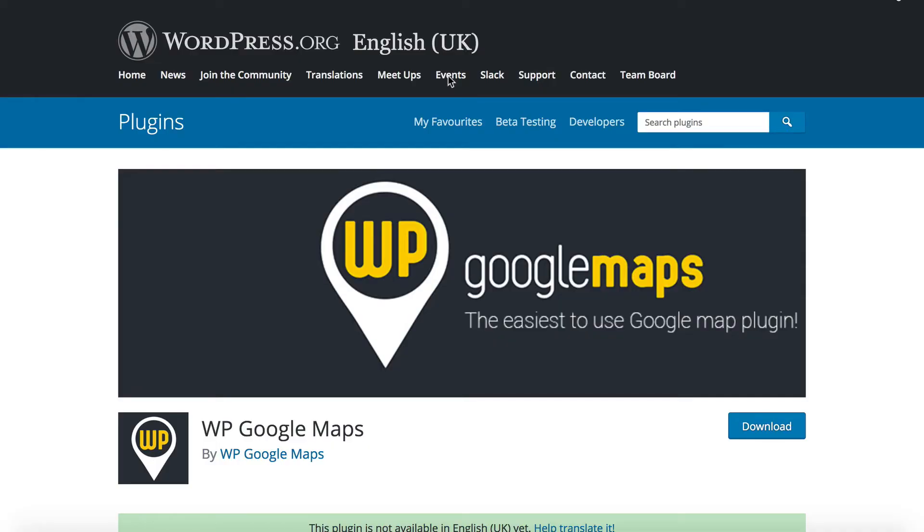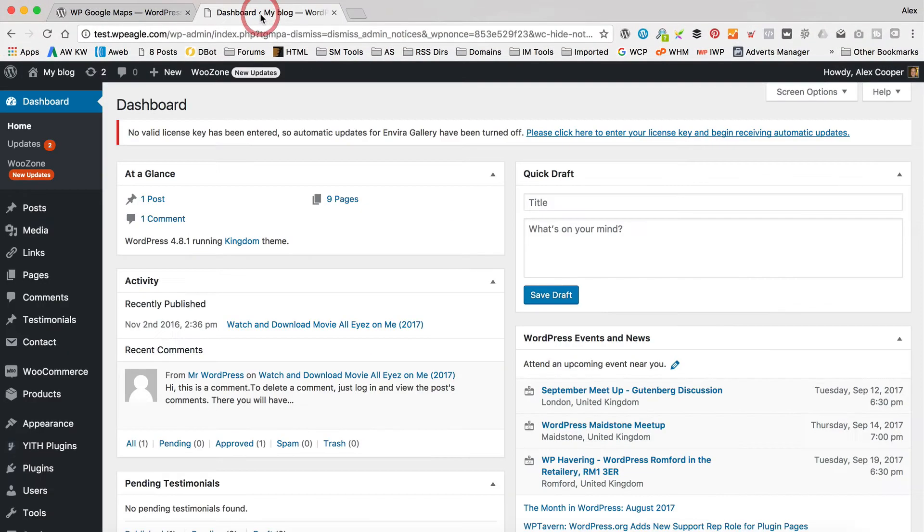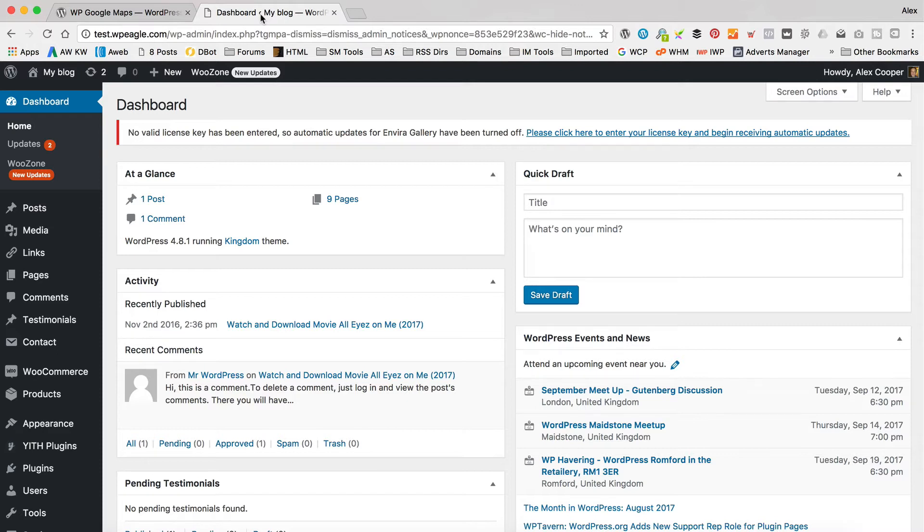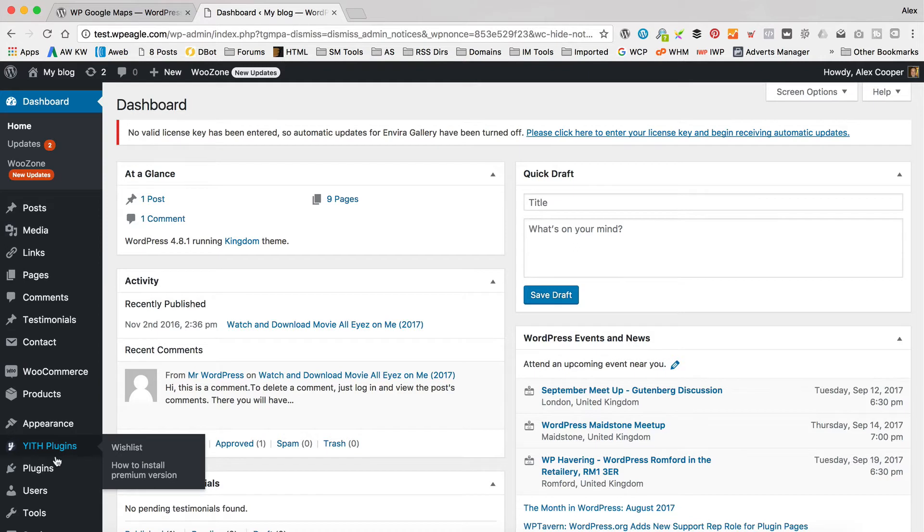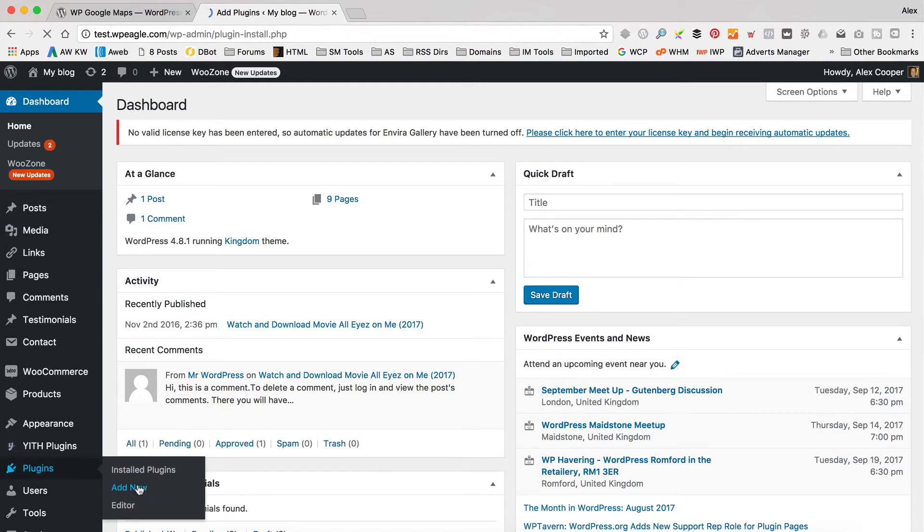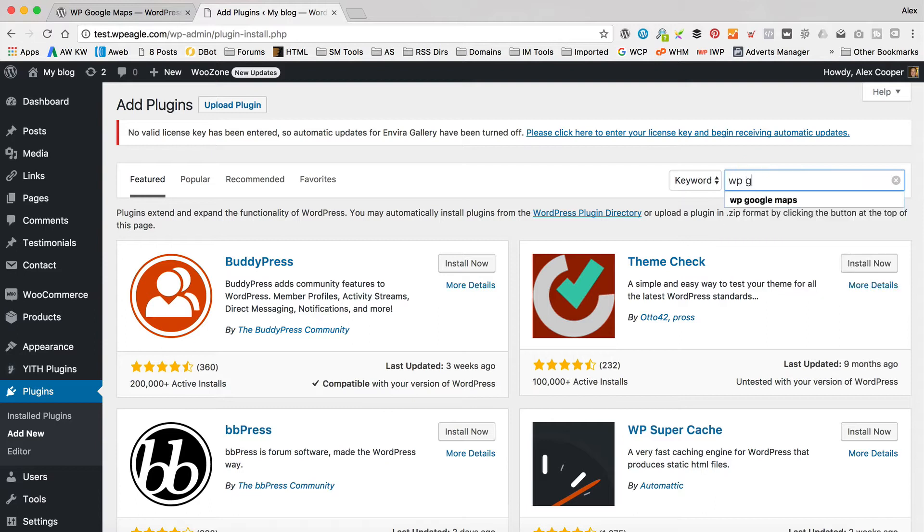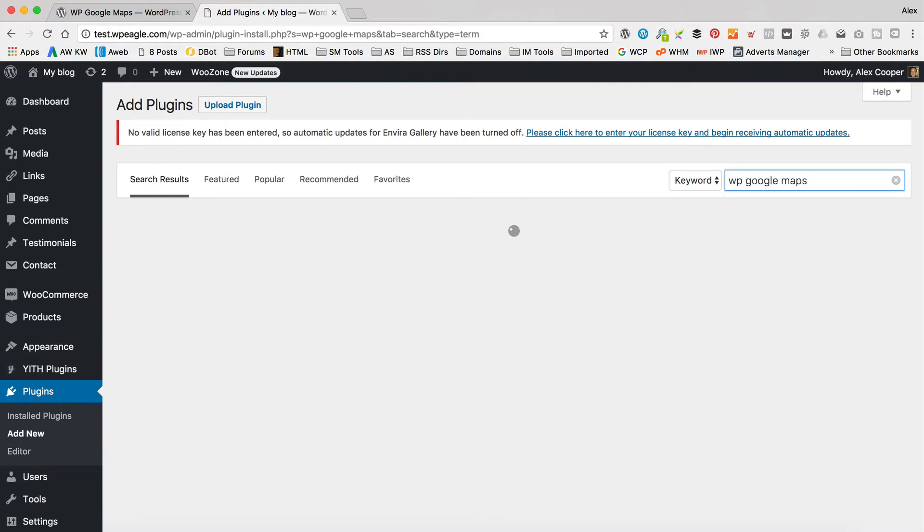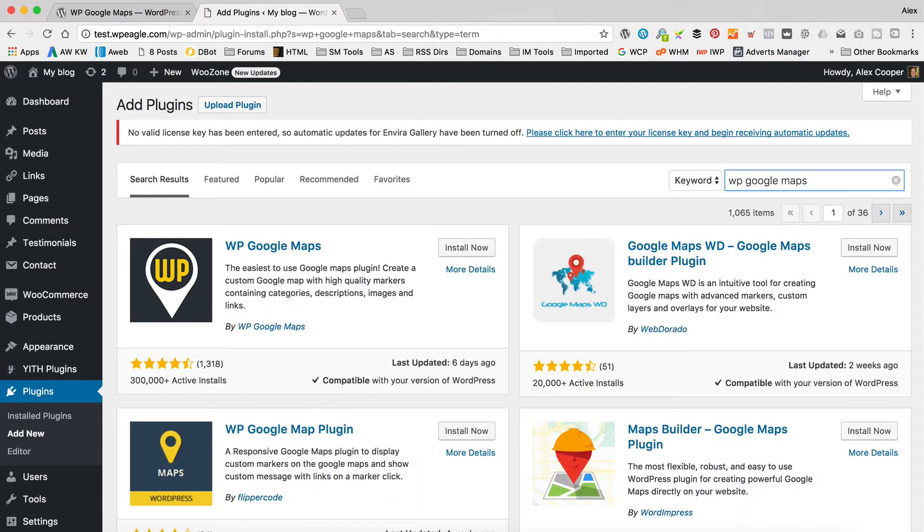The plugin we're going to be using today is called WP Google Maps. As I said, it's available for free over on wordpress.org. I'm going to install it using the plugin installer which is in the dashboard of my website. The website I'm going to be using today for this demo is just test.wpeagle.com which is just a test site that I've got set up with WordPress installed to create videos just like this. So let's install the plugin. To do that I'm going to go to plugins and add new. Then up in the search box, I'm going to type in WP Google Maps. And then click install.